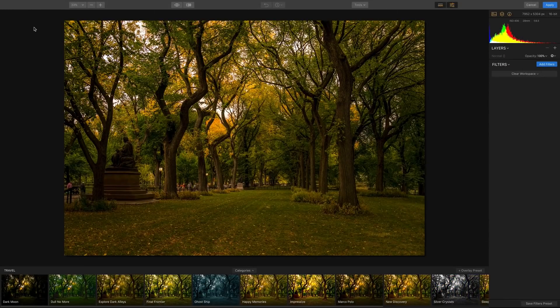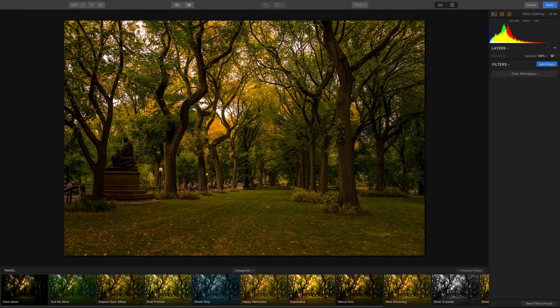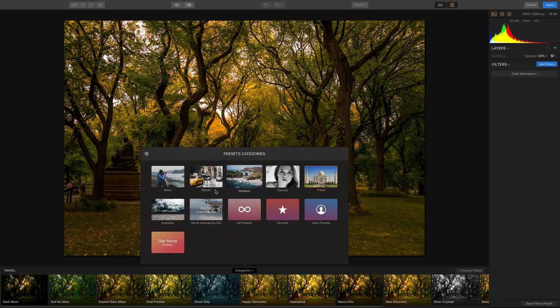I'm going to right click and I'm going to go to export and I'm going to choose the option of Luminar, edit a copy with Lightroom adjustment. What that's going to do is take into account all I've done into Lightroom and get it over to Luminar.